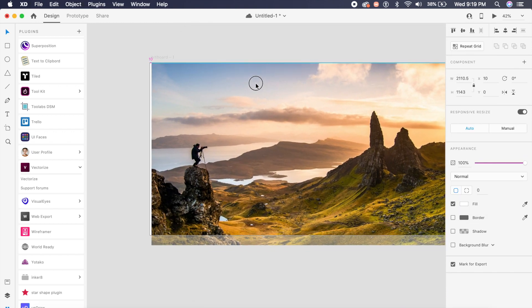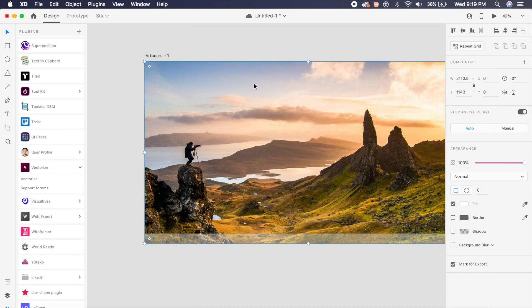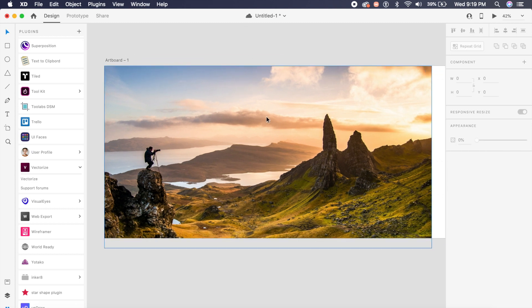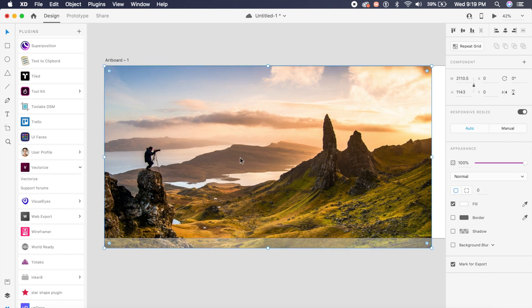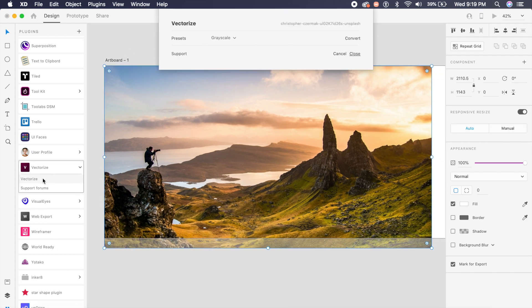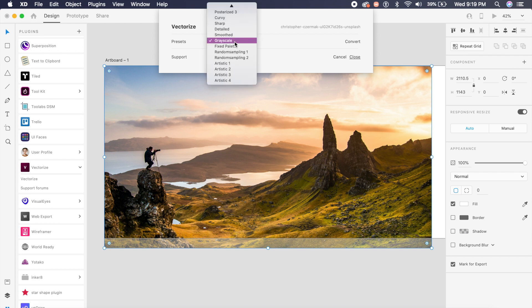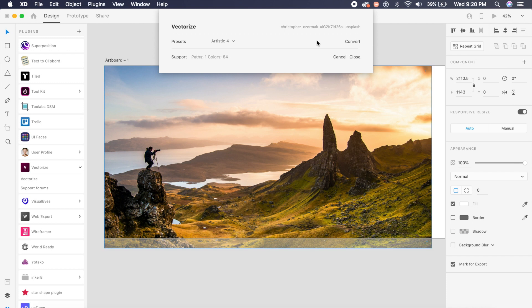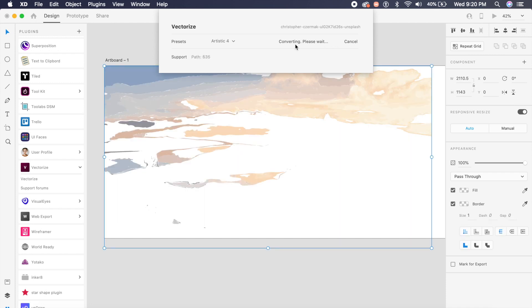And I'll just put it right here inside the artboard. And if I click on it, go to vectorize, and I have so many options, let's try one of these artistic options. So if I say artistic four, and it might take a few seconds to read the image, I'll say convert.